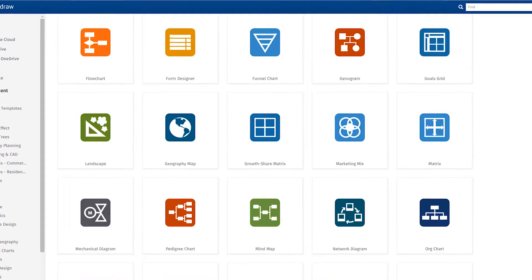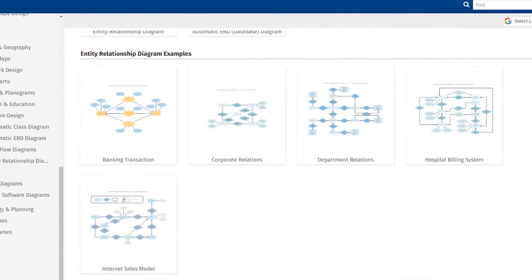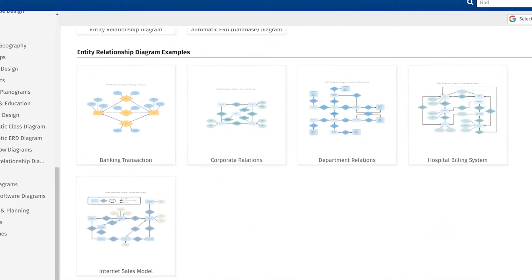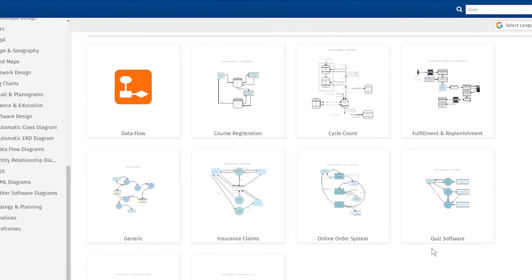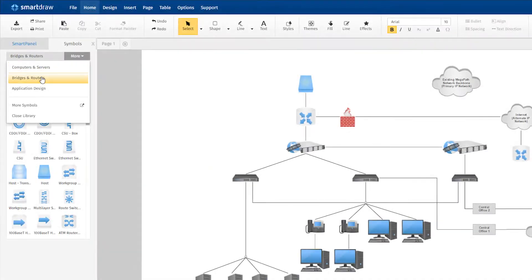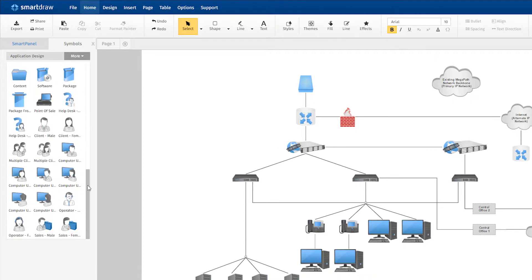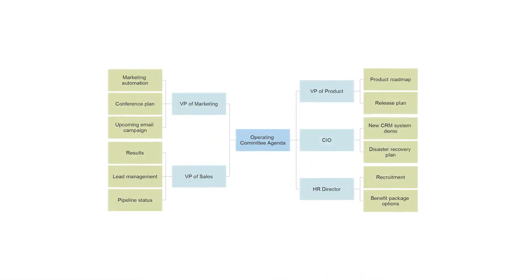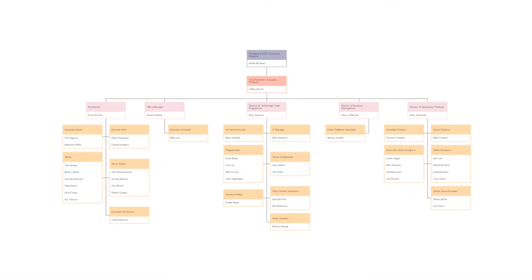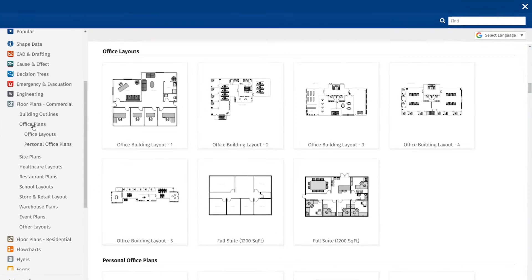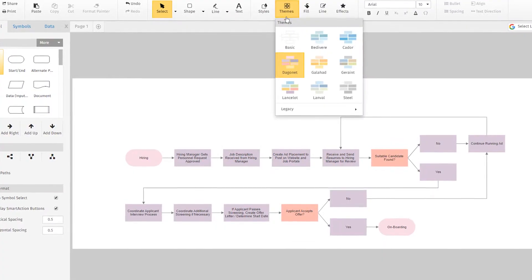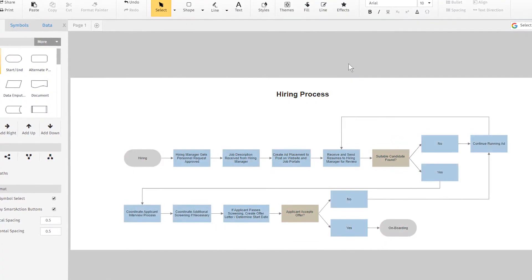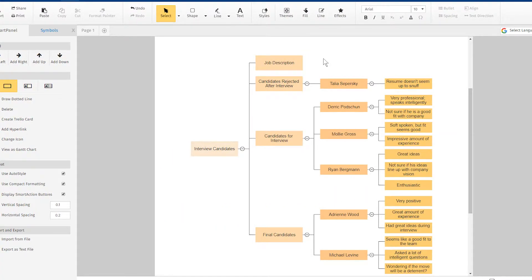SmartDraw has unparalleled deep and rich content with over 4,500 professionally designed templates and 34,000 symbols. SmartDraw supports more than 70 diagram types, including scaled engineering and architectural drawings, as well as process flows, mind maps, and much more.